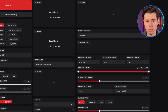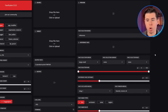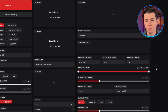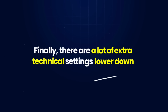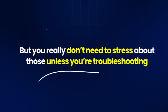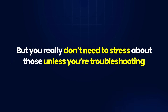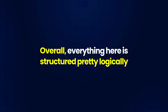On the right side of the interface, you'll find the face selector options. These settings let FaceFusion pick the right face to use — you can set the mode, assign a reference face, and choose options like gender, race, or age. There's also a section for face mask types, which lets you adjust how the face blends into the target. Finally, there are a lot of extra technical settings lower down, but you really don't need to stress about those unless you're troubleshooting. Overall, everything here is structured pretty logically.